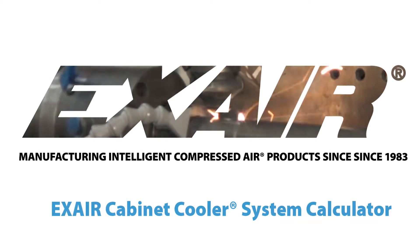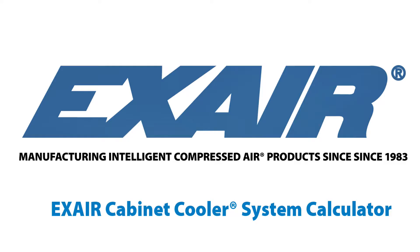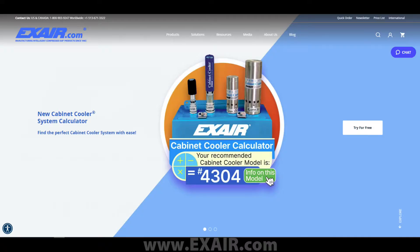Today, rather than talking about a new product, I wanted to switch gears and cover a new resource we have on Xair.com to help you size and buy cabinet cooler systems.